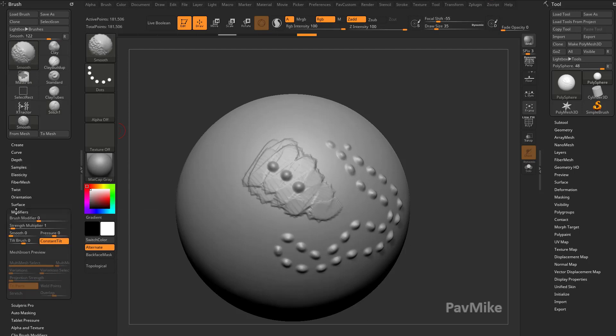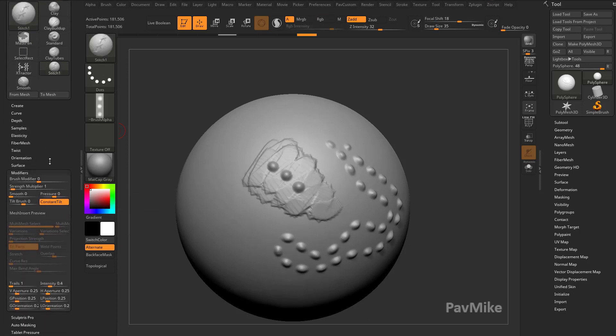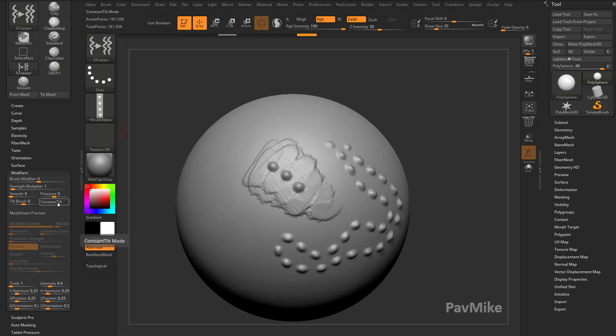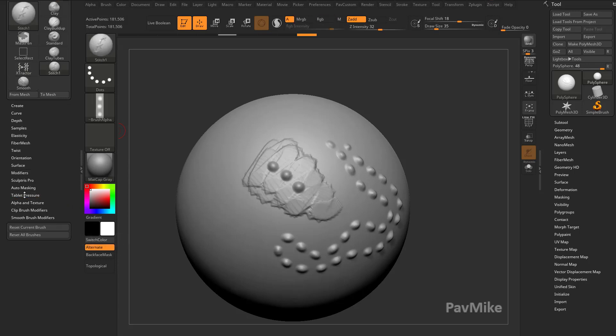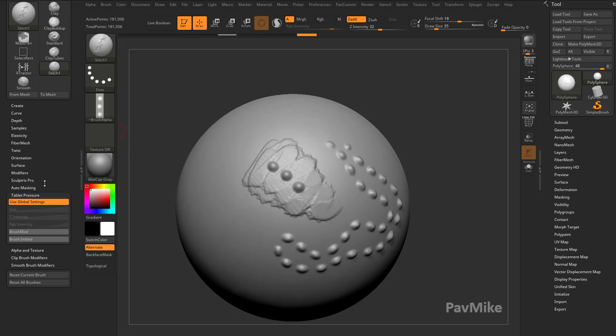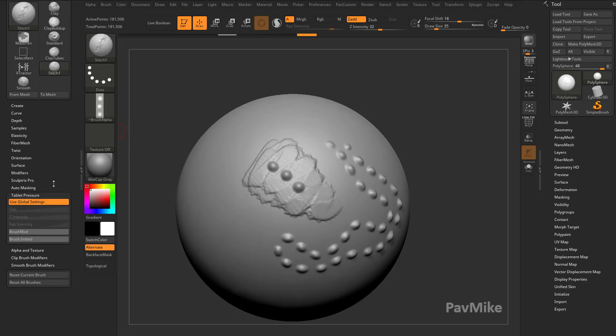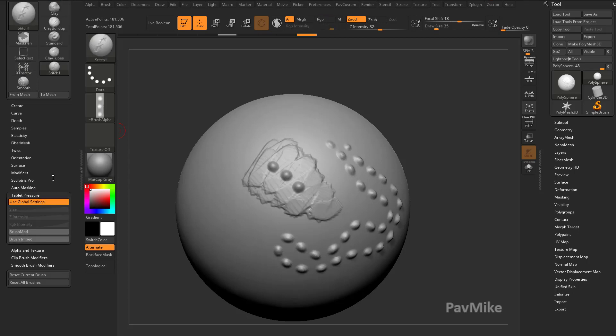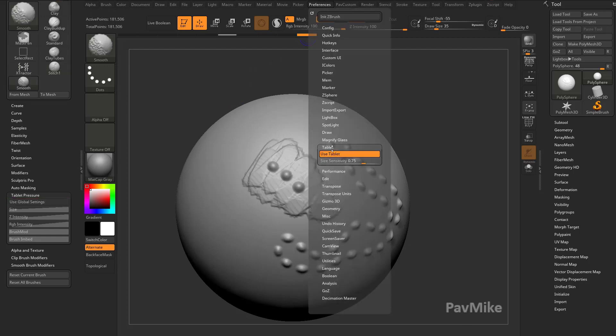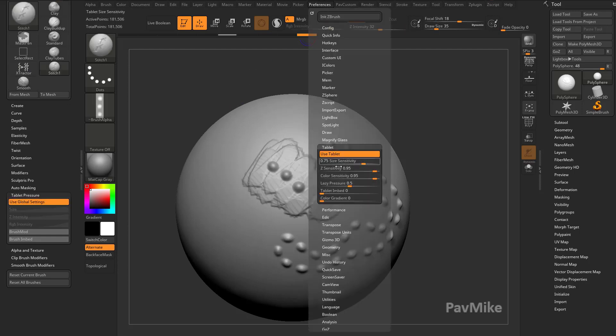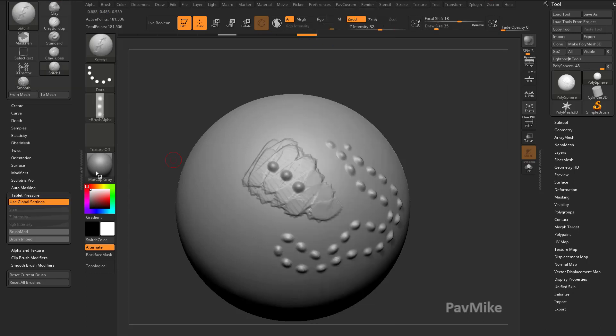You go down here to modifiers, you'll see constant tilt is turned off in extractor, not sure that necessarily makes a tremendous amount of difference. Under tablet pressure, you're going to see extractor has its own basic settings, and stitch uses global settings, so you go in here under preferences, tablet, I think that's where the global settings are, but I think those will be okay.